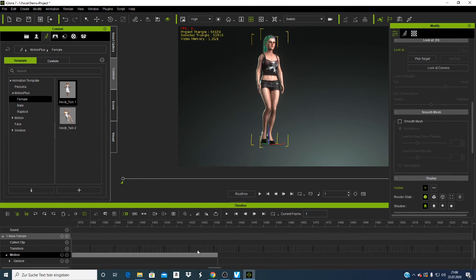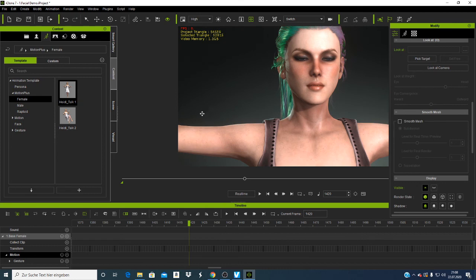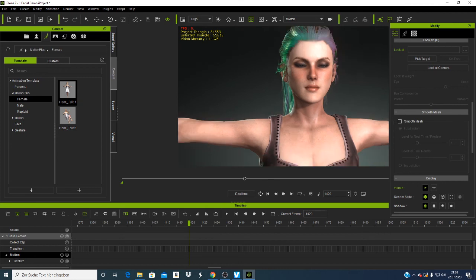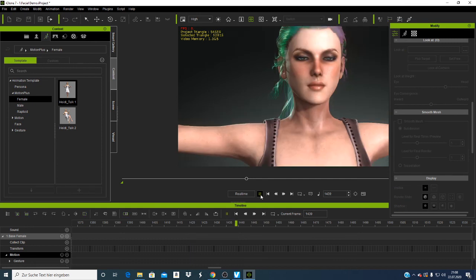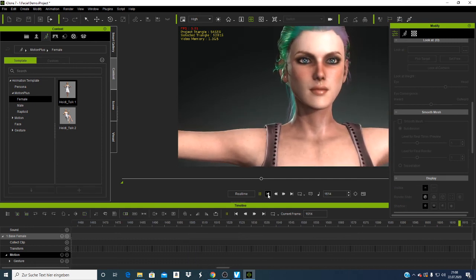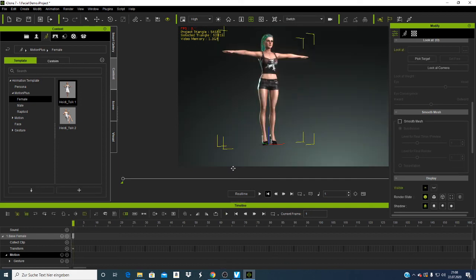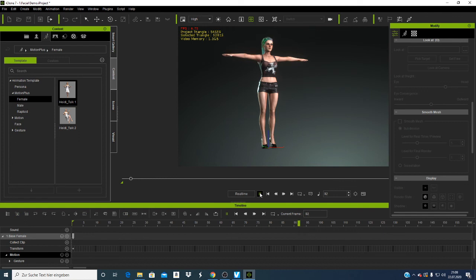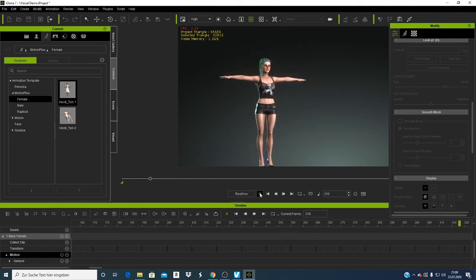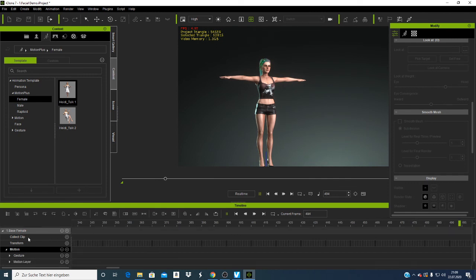If I come here and delete the motion track, then play back — you'll see the character is still moving but not talking. That's because we deleted the audio/motion but the Transform keyframe is still there.